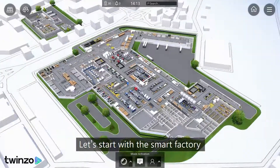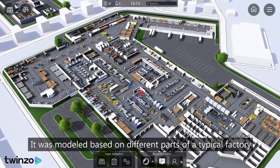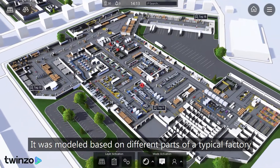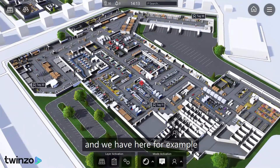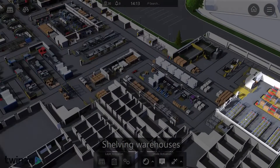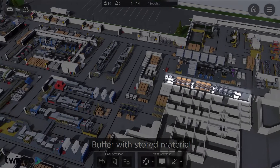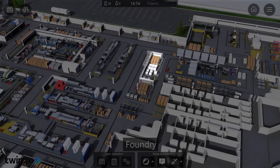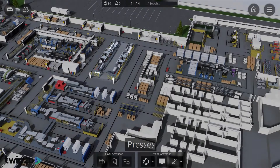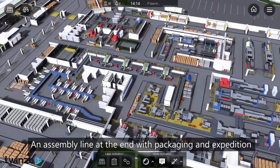Let's start with a smart factory. It was modeled based on different parts of a typical factory, and we have here for example shelving warehouses, scales, a charging station for the internal logistics, a buffer with stored material, foundry, presses, and an assembly line at the end with packaging and expedition.